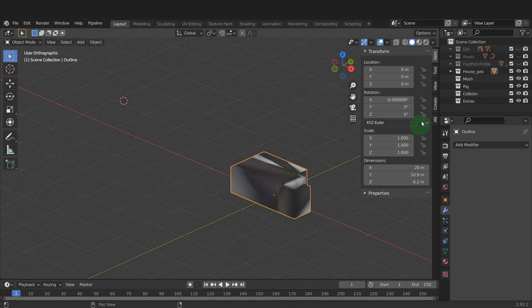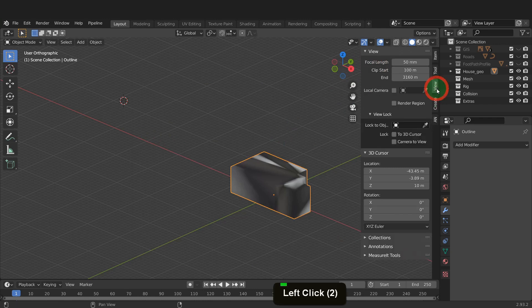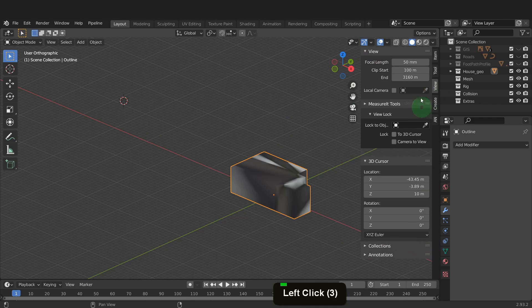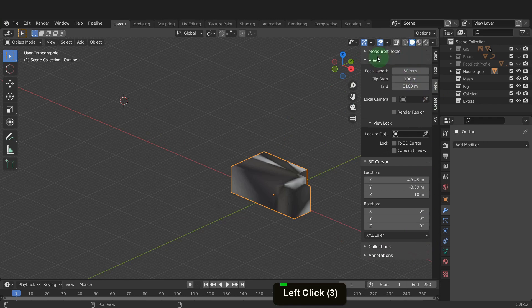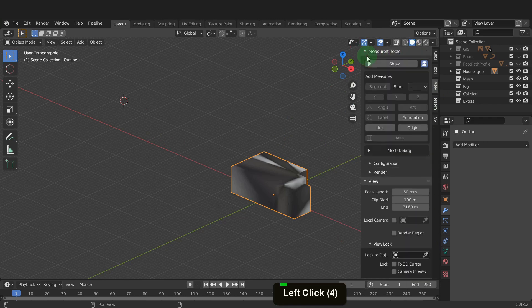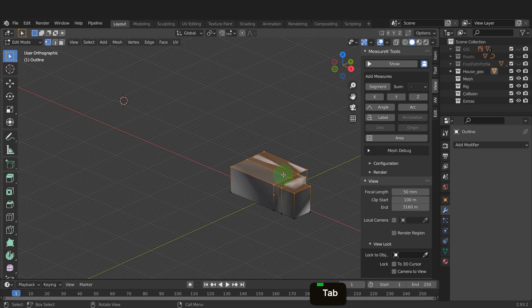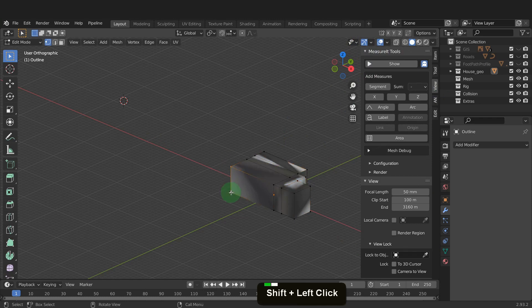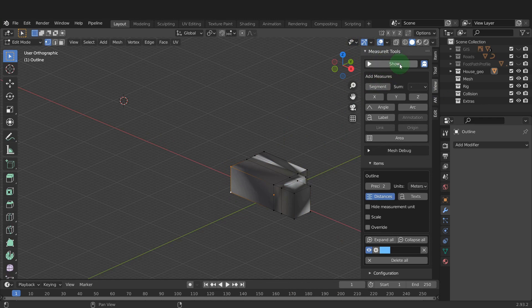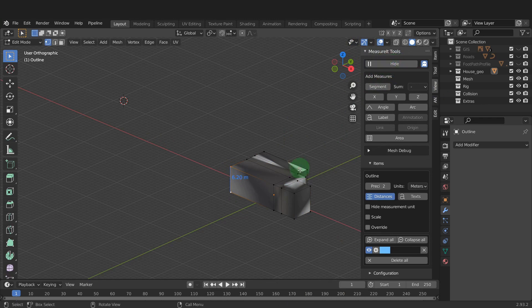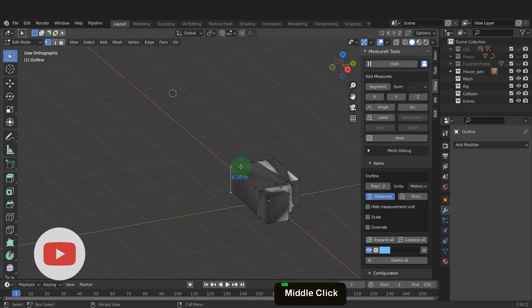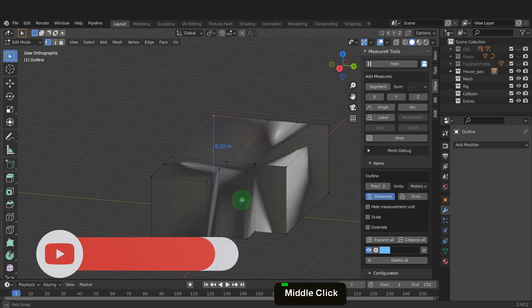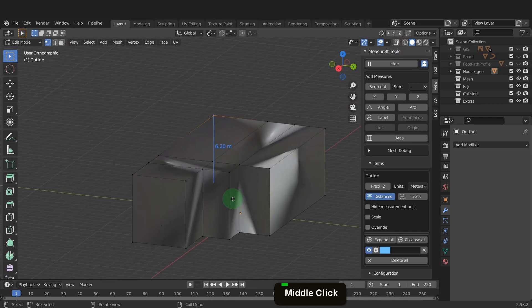Then on the sidebar, in the view tab, the measure it add-on will be available. We can grab and drag to the top. Let's tab back into edit mode. Select the two end vertices first and on the add-on, click segment. We also need to click show as it's off by default when you first start. We need to add some extrusions to the building and the measure it add-on can be useful to display those dimensions.